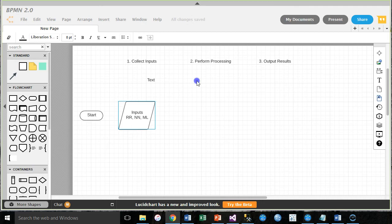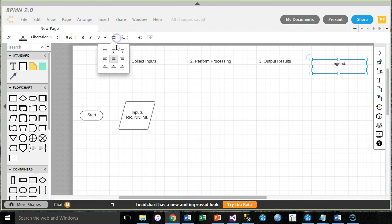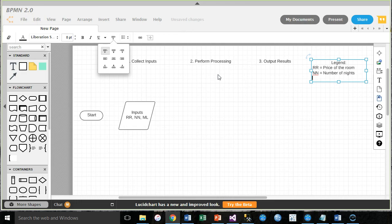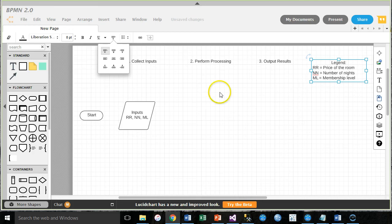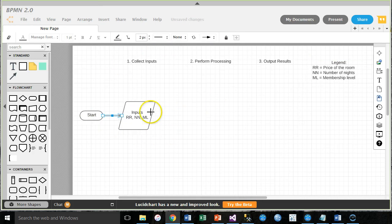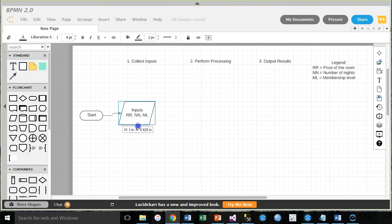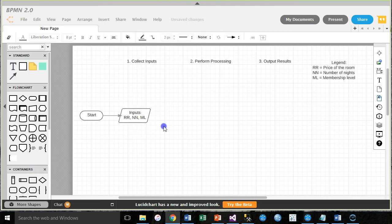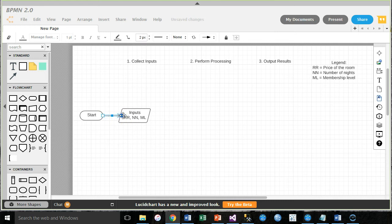Okay, shift enter. We need to get from them their room rate or room preference, number of nights they want to stay, and membership level. All right, so let's go ahead and add our legend in here. Legend. Now this will be over here. We're going to, let's see, room rate equals price of the room, and n equals number of nights. ML equals membership level. Okay, let's add our connector, start inputs. Let's make this a bit smaller, save ourselves some space, which we'll probably be grateful for later. Okay, next step.